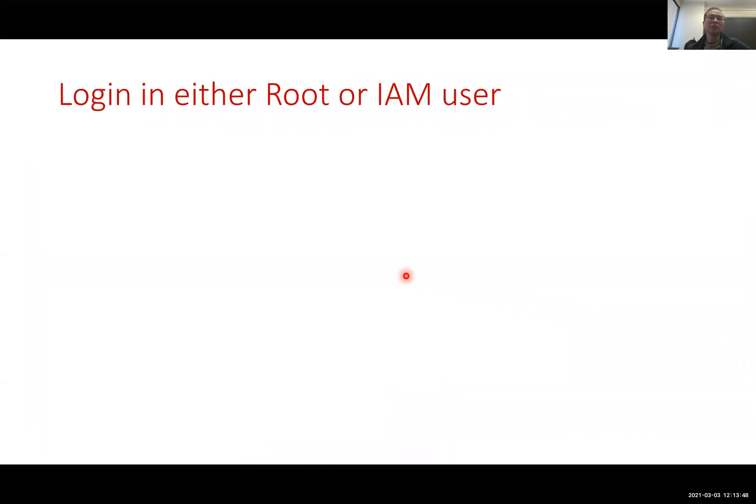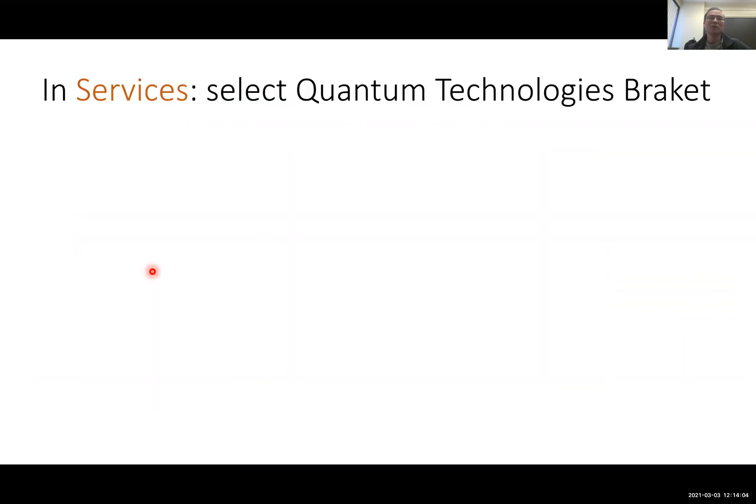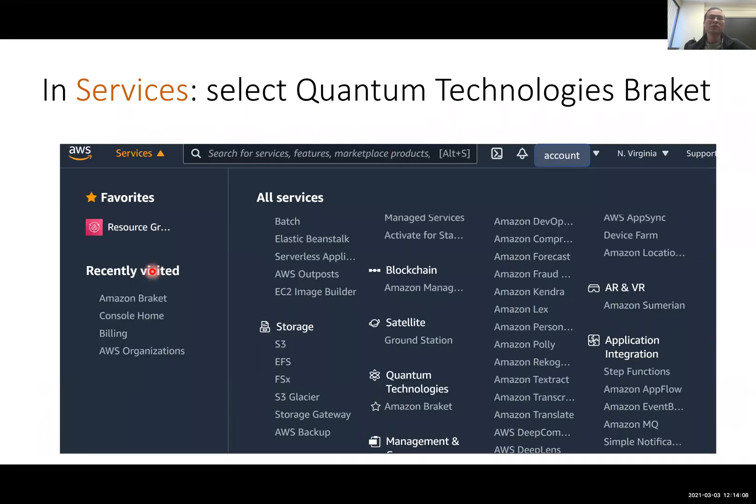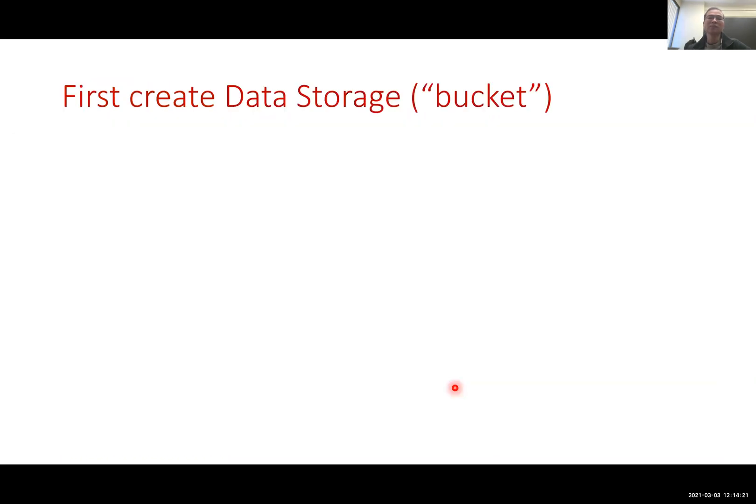If you go to the page you will see this and you simply click here to create a free account. What you get for the free account is that you have one hour of free access to the quantum simulator. Once you create the account, you can log in either as the root user or IAM user. It's recommended to log in as IAM user.